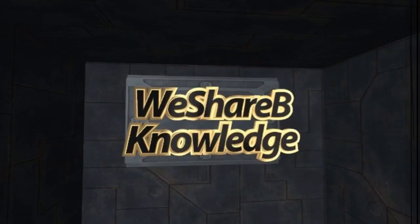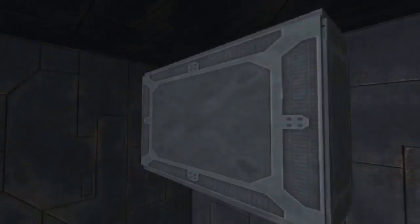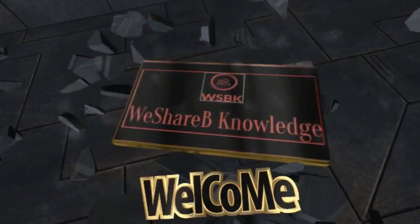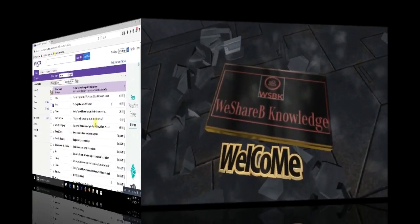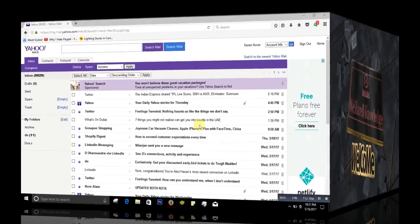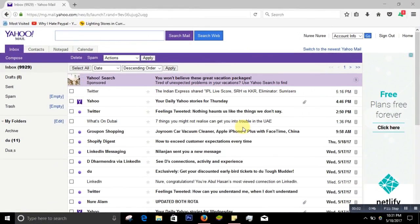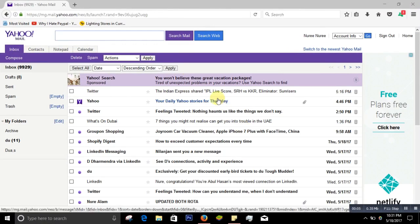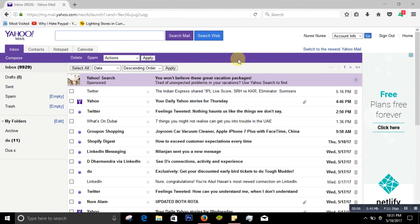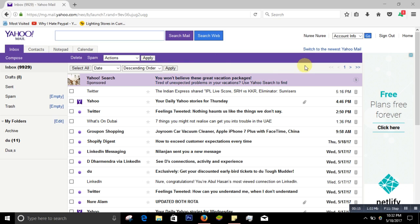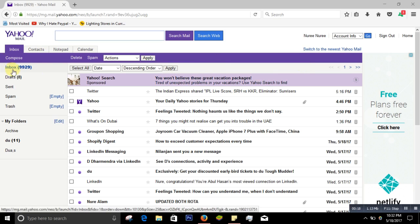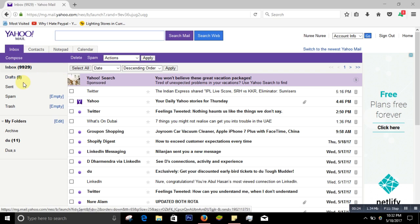To stop unwanted email, first you sign in to your email address. I mean whatever email you have - it may be Yahoo, Gmail, Hotmail, or any email - you sign into it. After you sign in, you can see I have way too many emails. I have 9,929 emails. So you may also have this kind of lots of unwanted emails.